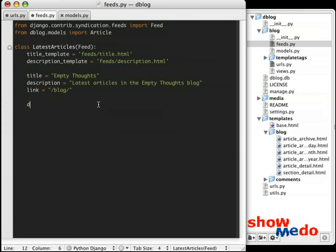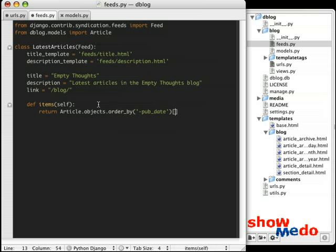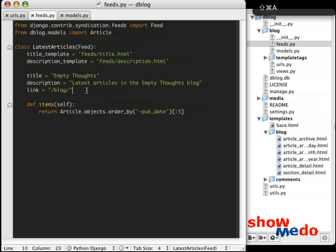Now, the last item is the most important item. And that's that we have to implement an items method. So we say def items, and in this case, we need to return the articles for the feed. So it's going to be Article.objects.order_by pub_date. And I'm just going to send the last five. You can do the last five, 10, 15, whatever you feel as appropriate.